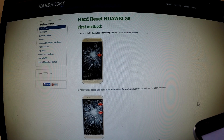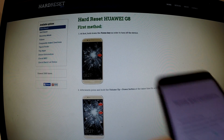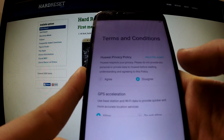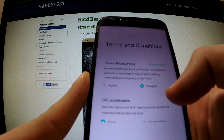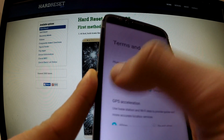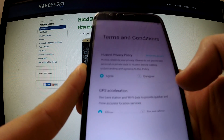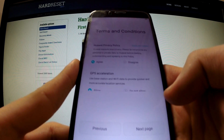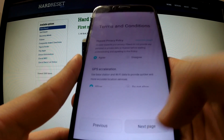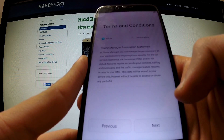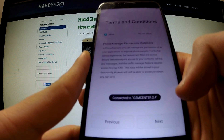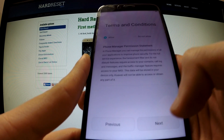Now we've got terms and conditions — we are agreeing with that, and after this we can tap next. Now we have to choose next.